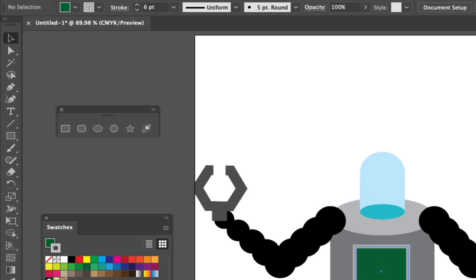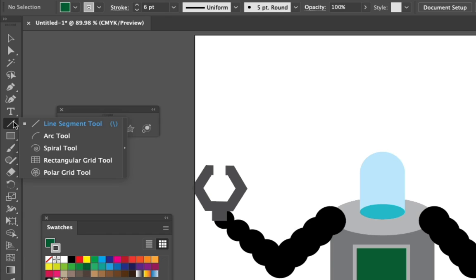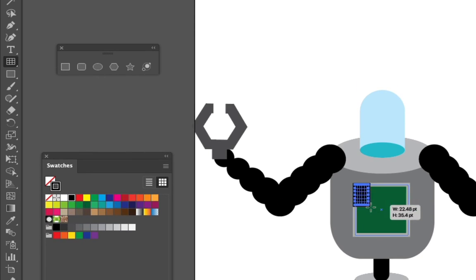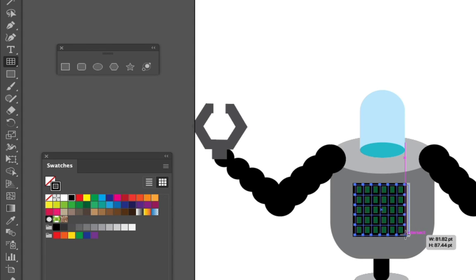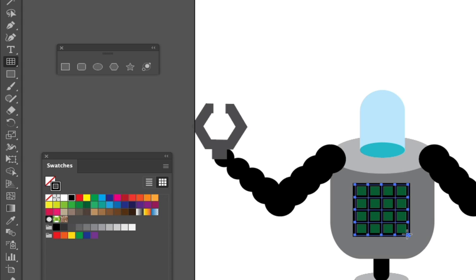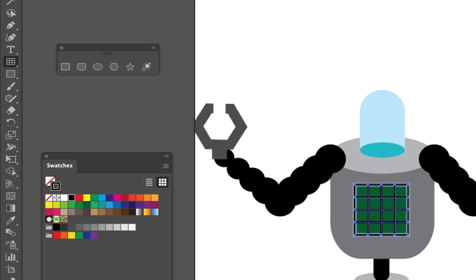We can increase the size of the stroke right up here. To add even more, let's add a little grid pattern. We can do that with the line tool — go to the rectangular grid. We'll make it black. Just click and drag. You can increase and decrease the horizontal lines by pressing up and down, and left and right will adjust the vertical lines.